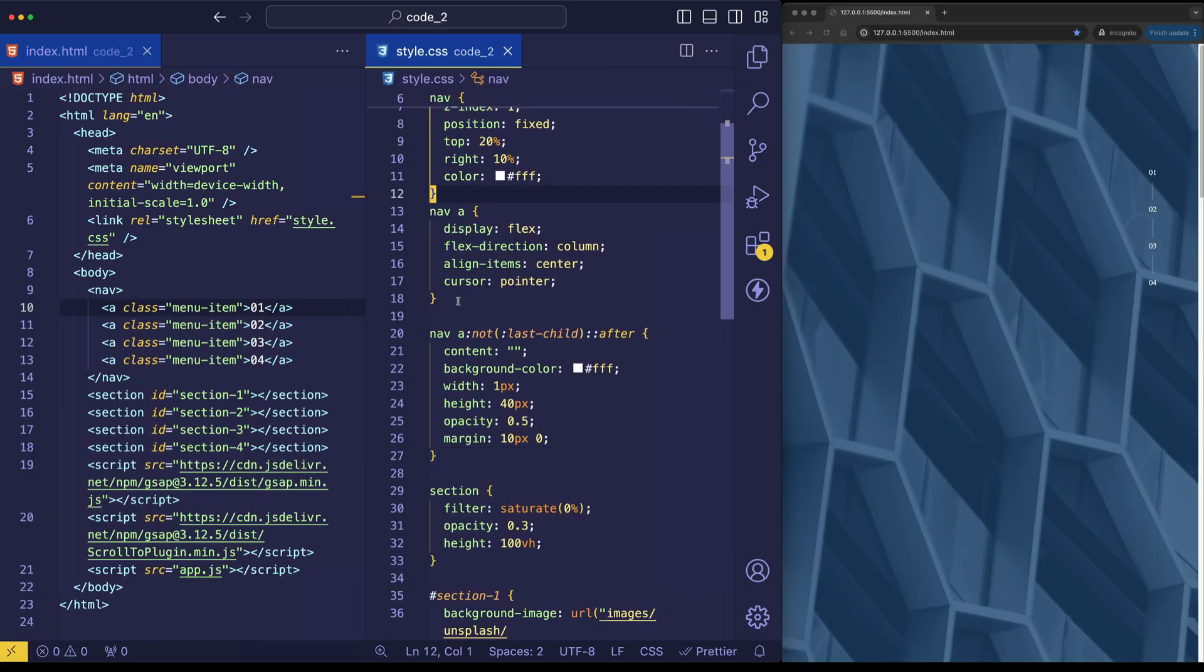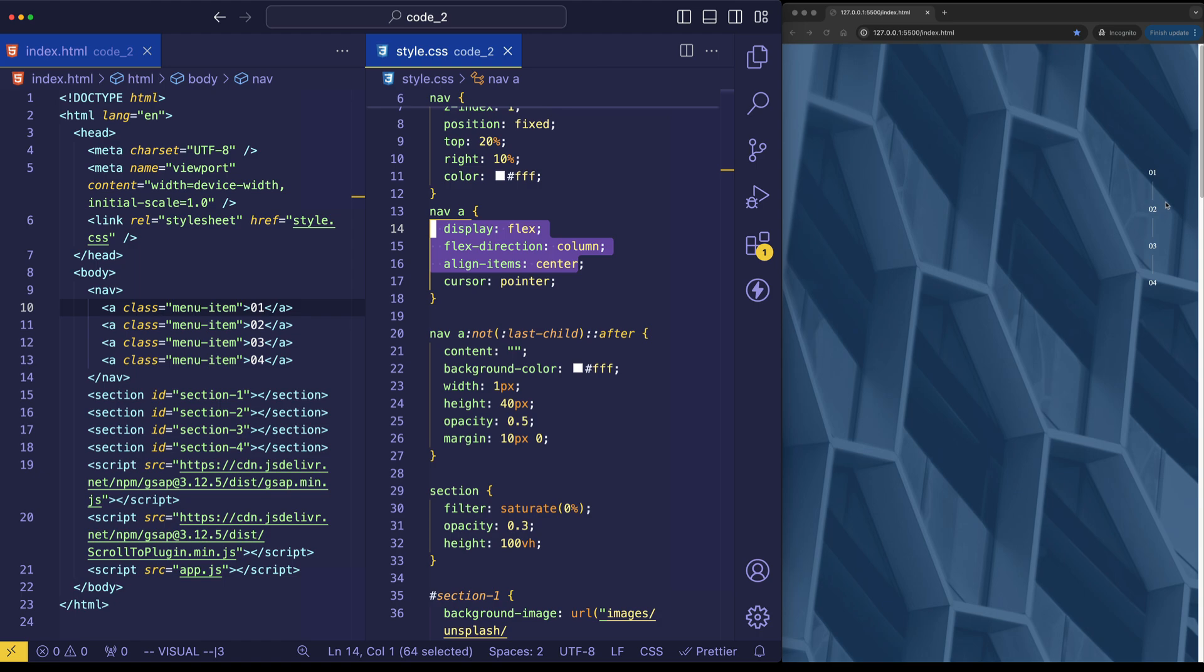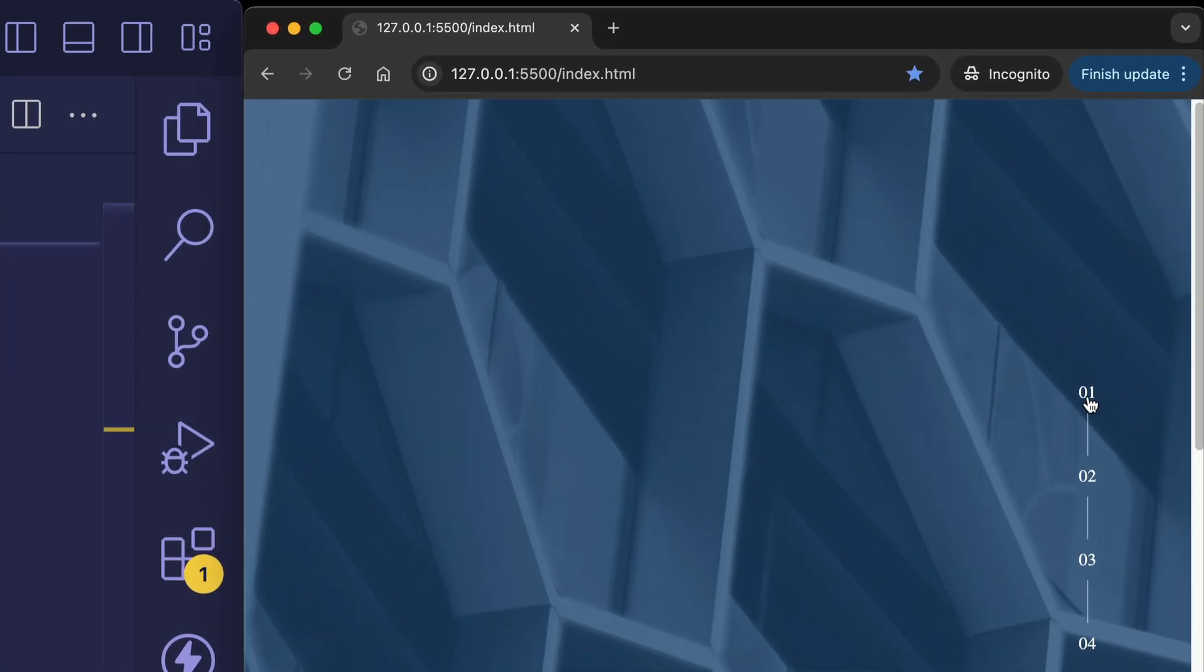Then we can finally look at this rule for the anchor tags inside of the nav. And what we're doing with these is we're setting a display flex with a flex direction of column and the flex property called align items, which we're setting to center. And this is what's making it easy for us to center these vertical dividing lines with the menu items. And finally setting the cursor property to pointer allows us to get this pointer when we hover over a menu item.